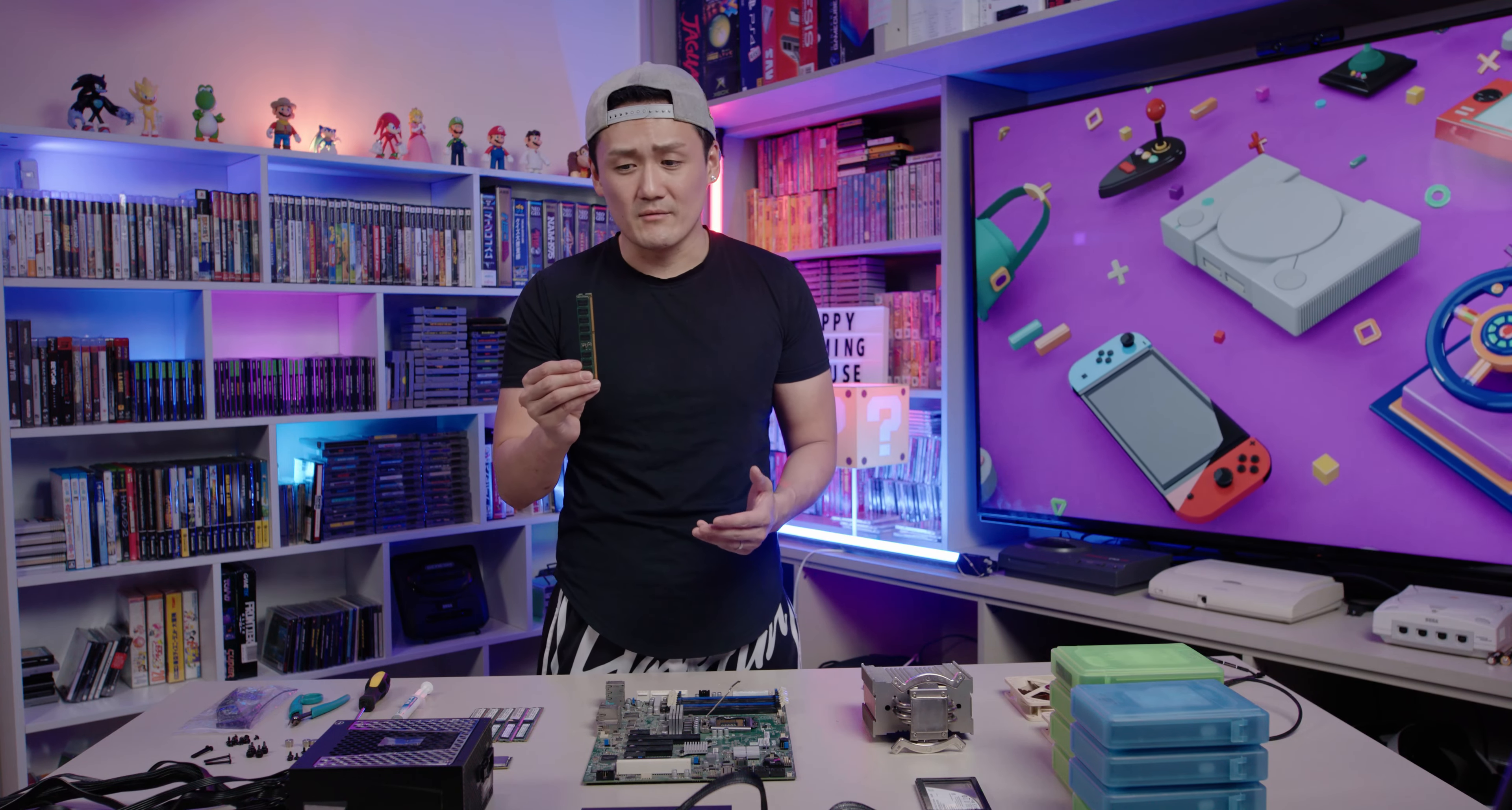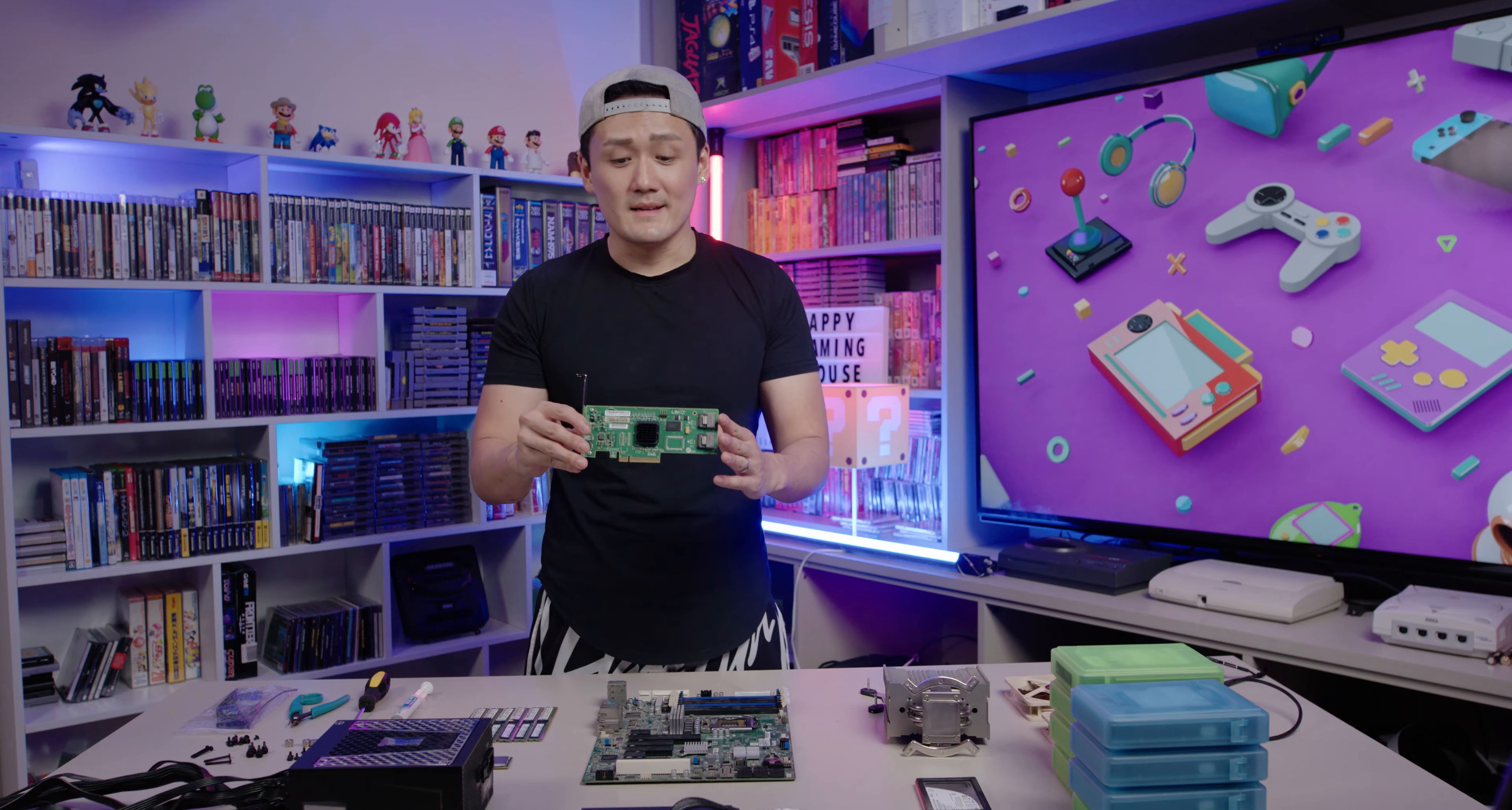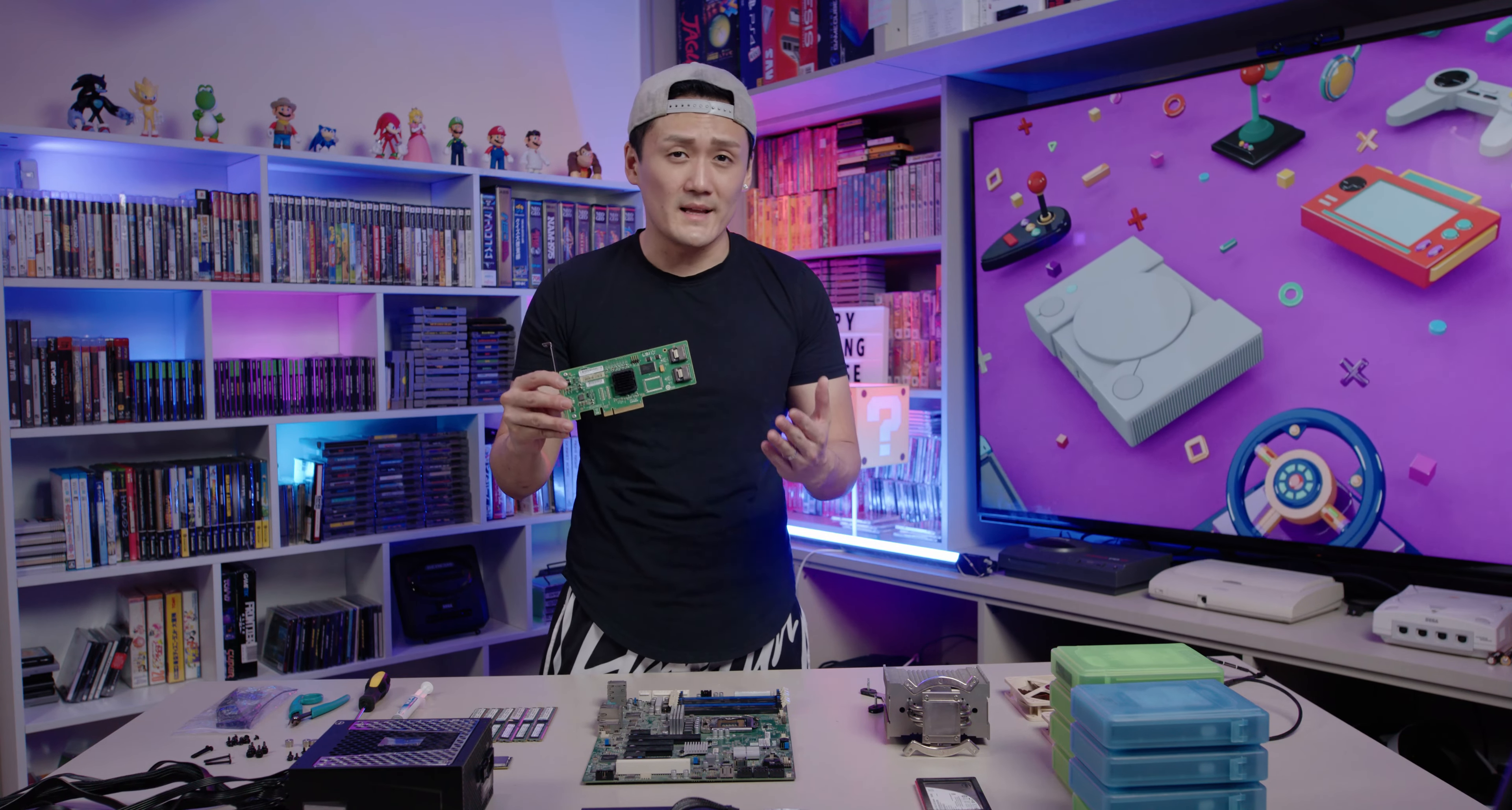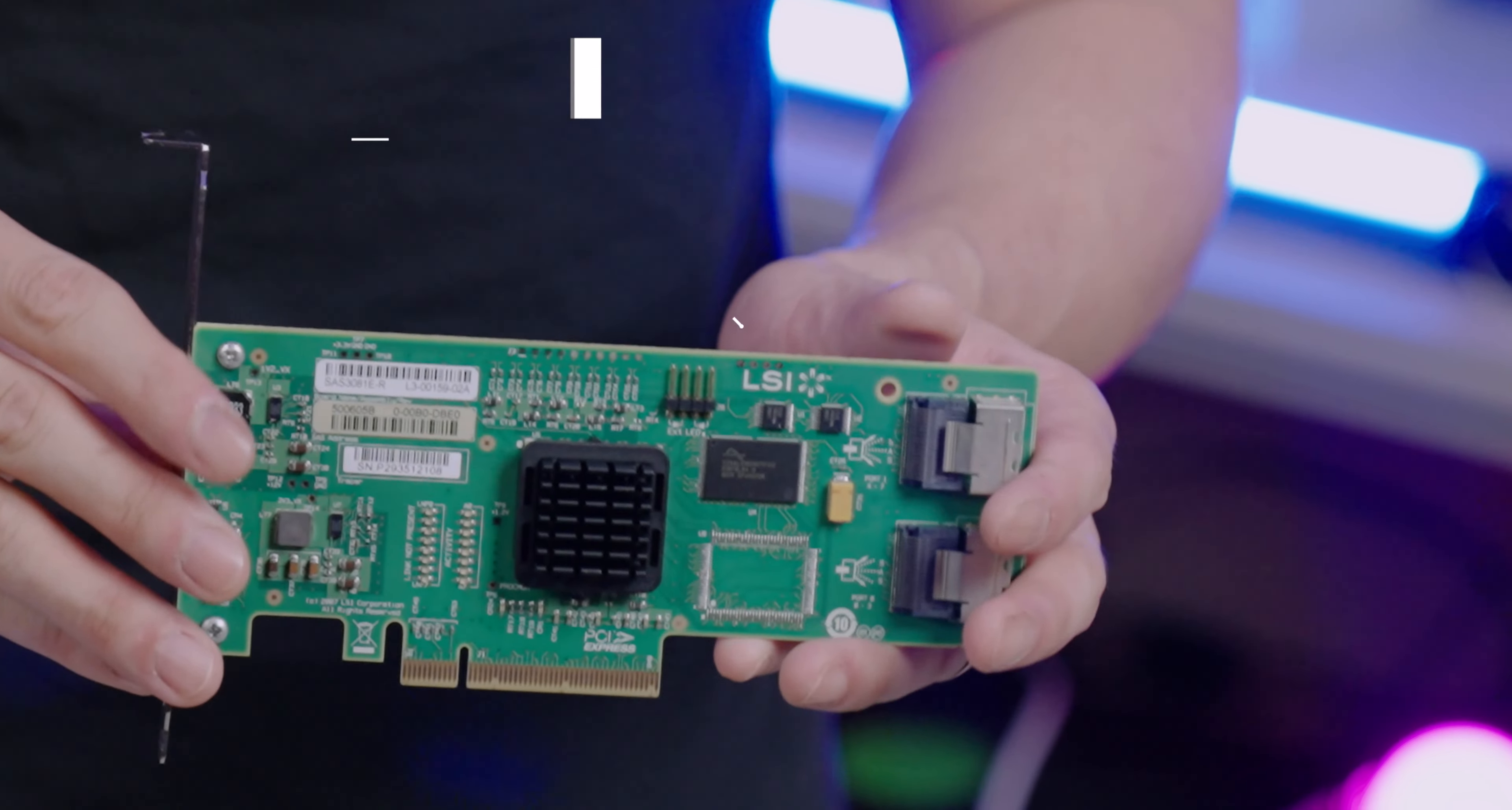Next up we have the HBA. This is an essential piece if you want to build a NAS. This is what connects from the server directly into the hard drive. I found this on Amazon for around $35.